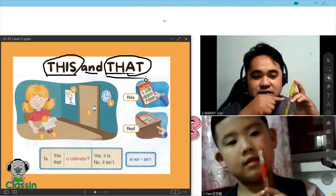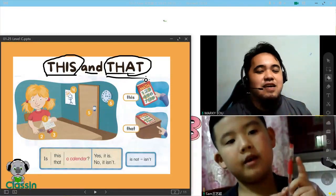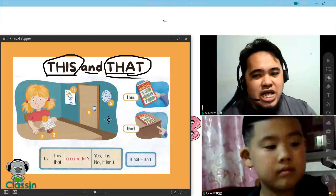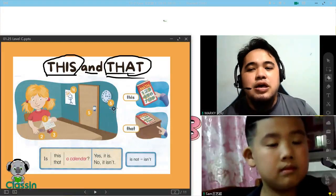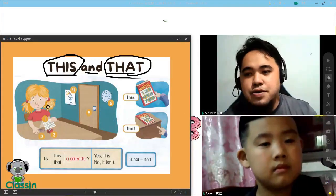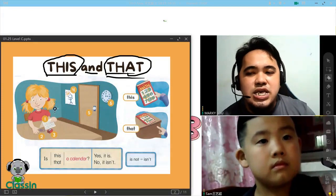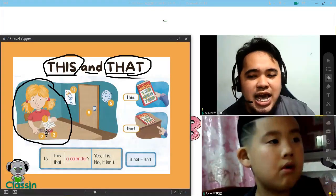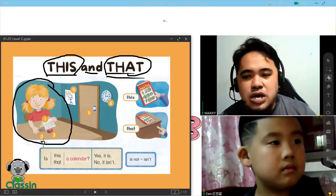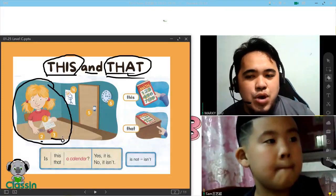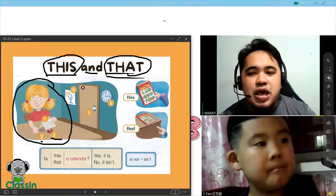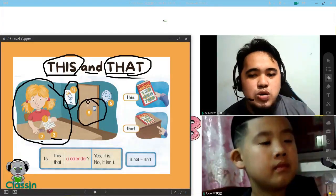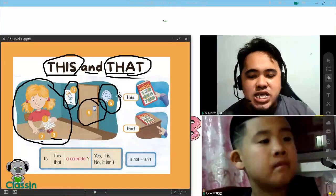This is a pencil. Very good. That is a pen. Very good, Sam. Now let's look at this one. The things that are closer to the girl are a calendar, a paper clip, and an eraser. Number four is a picture, number five is a door, and number six is a clock.